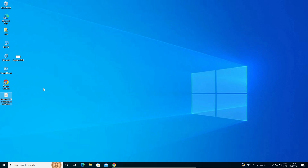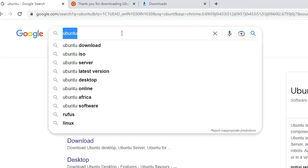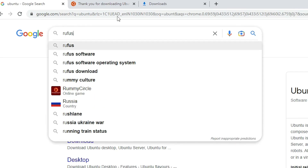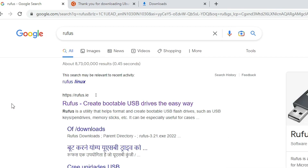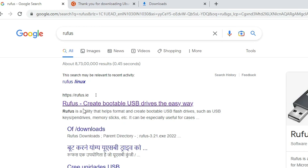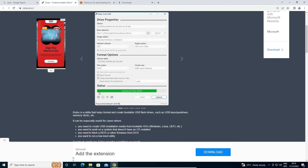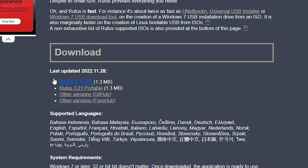Now I want to download Rufus. Go to the search engine and type Rufus, then click on rufus.ie. We want to boot this Ubuntu operating system to our pen drive, so we need Rufus. On the Rufus website, scroll down and find the Download section. Go with the latest version — Rufus 3.21 is the latest version at the time of recording.